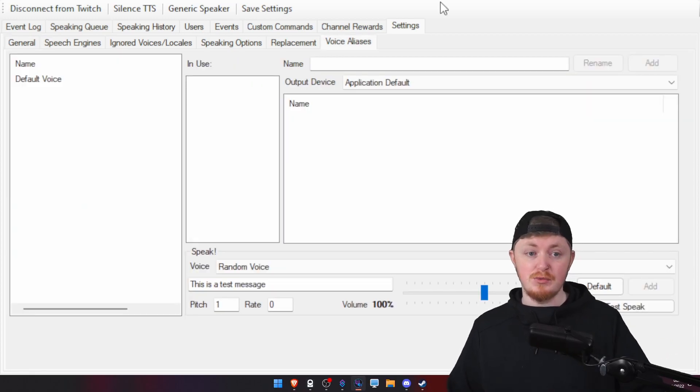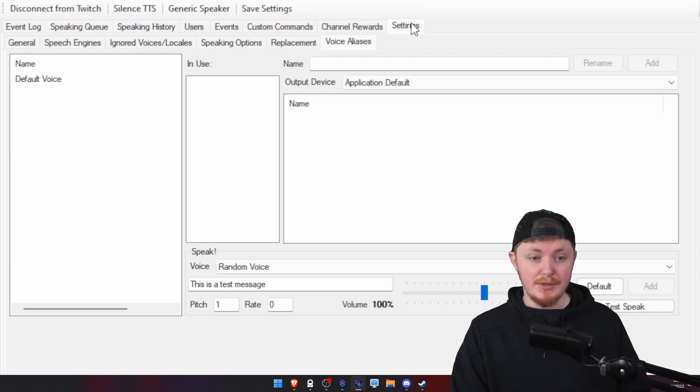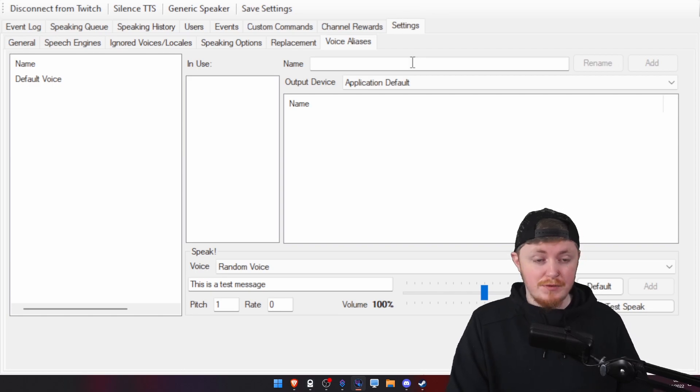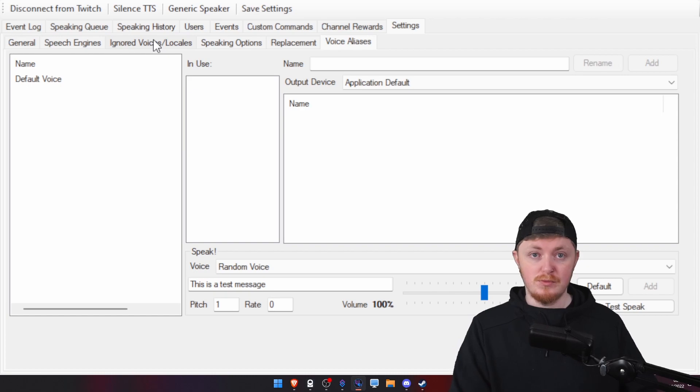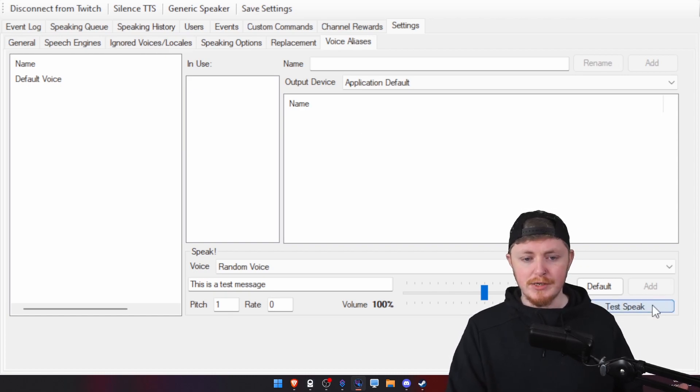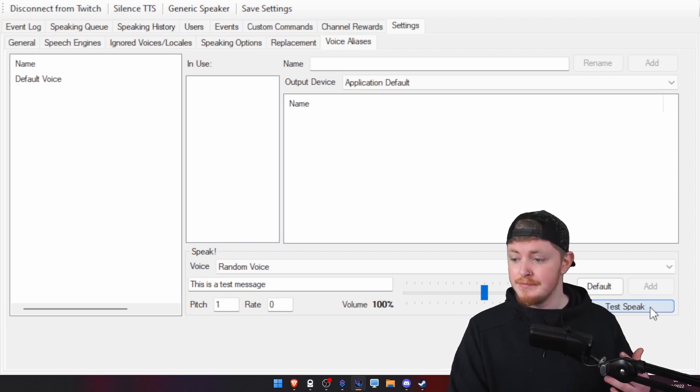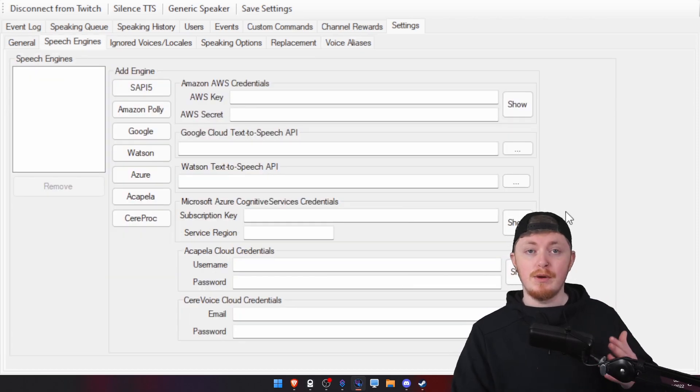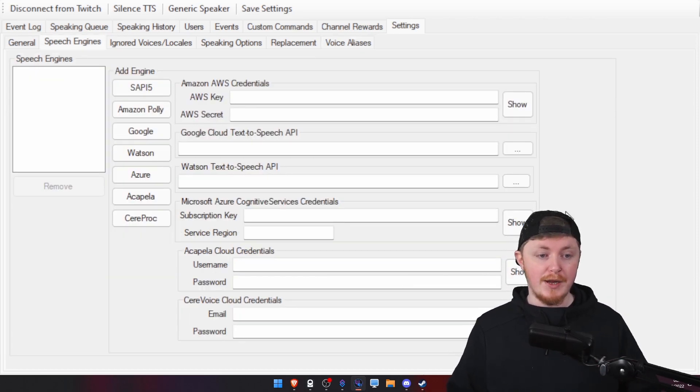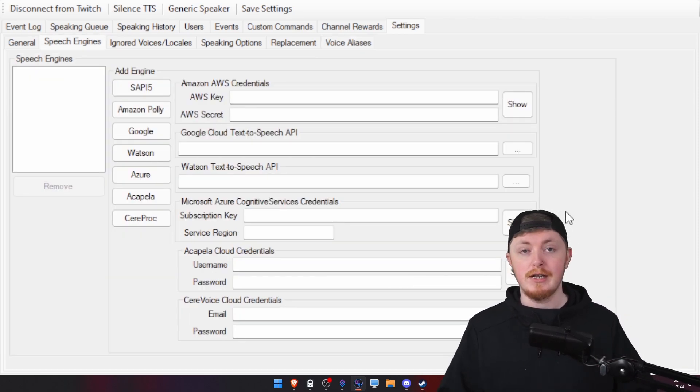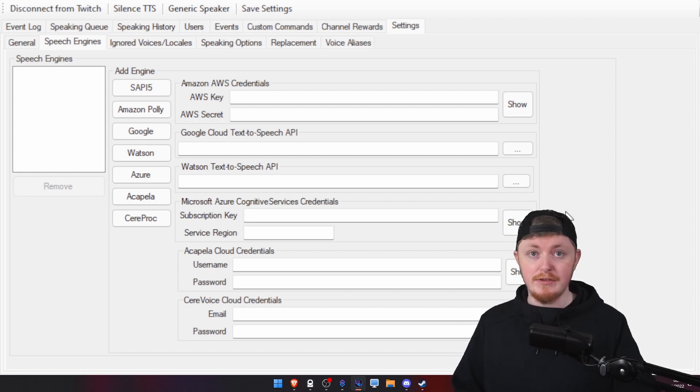Once you've done that, the first place you want to head over is the Settings tab here. Create an actual voice. By default, it will just use the basic Windows. Don't sound completely great. We can run a test message here. This is a test message. You can, however, add other speech engines. So, if you want AWS or Google Cloud text-to-speech, anything like that, you can completely do it.